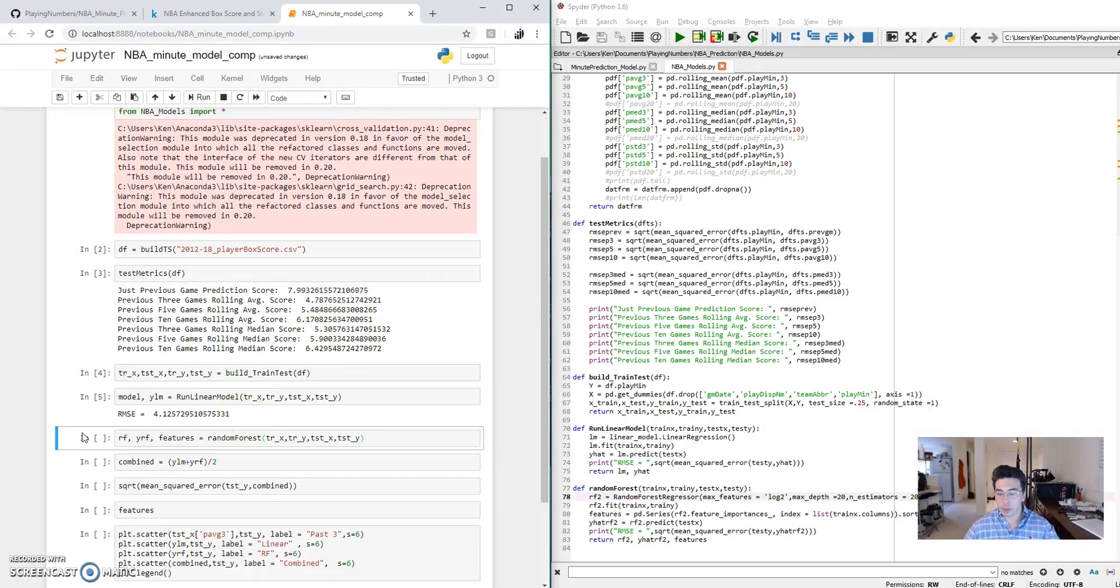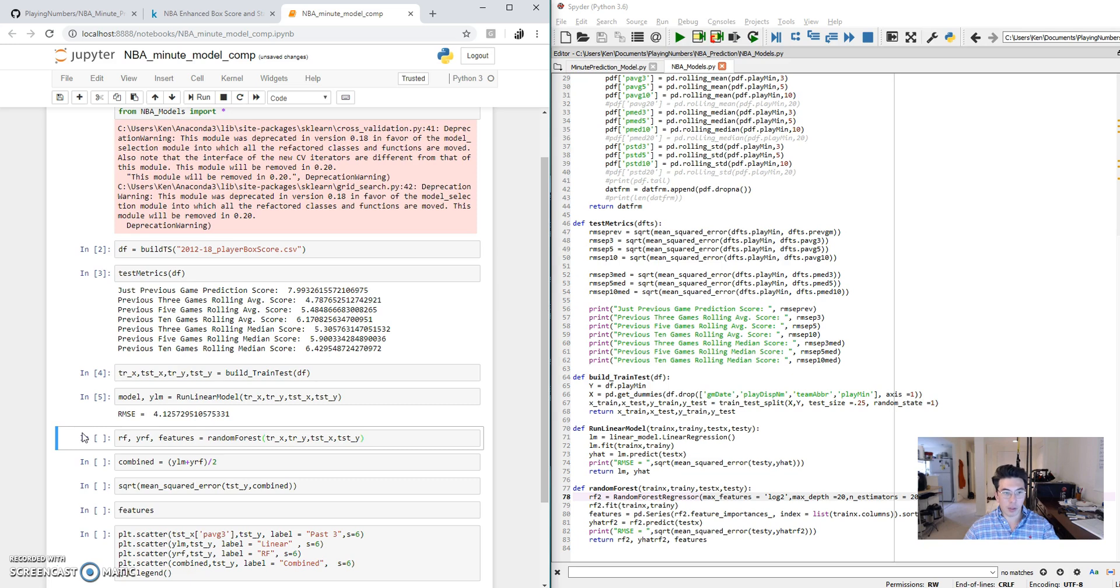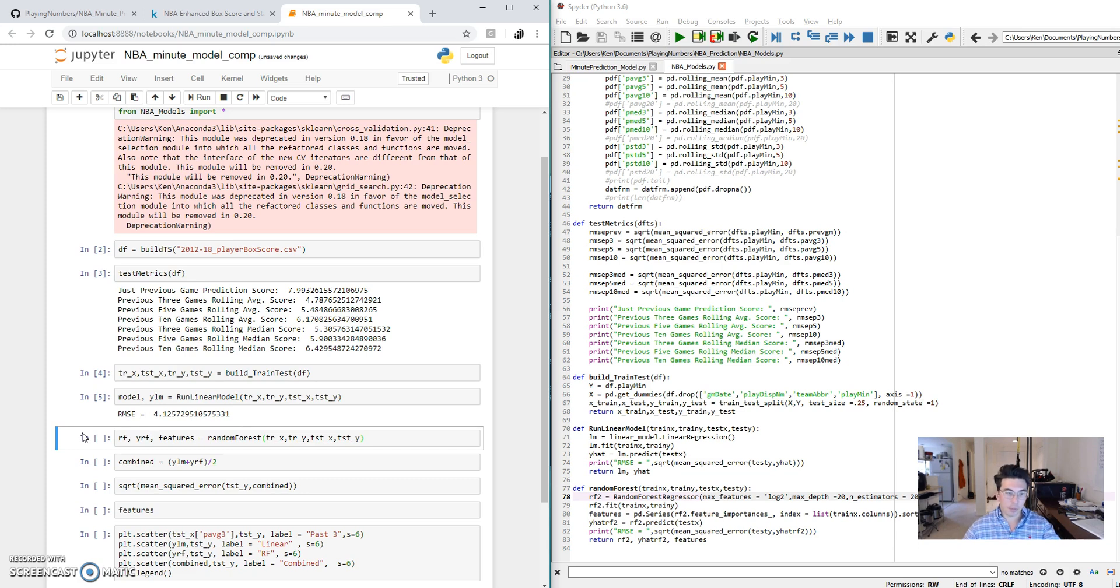Which is lower than the previous three game rolling averages. Now, this shouldn't really surprise us. The regression model fits based on multiple criteria. And since one of the parameters is the previous three game rolling average, we would hope that it would do better than just that input by itself.